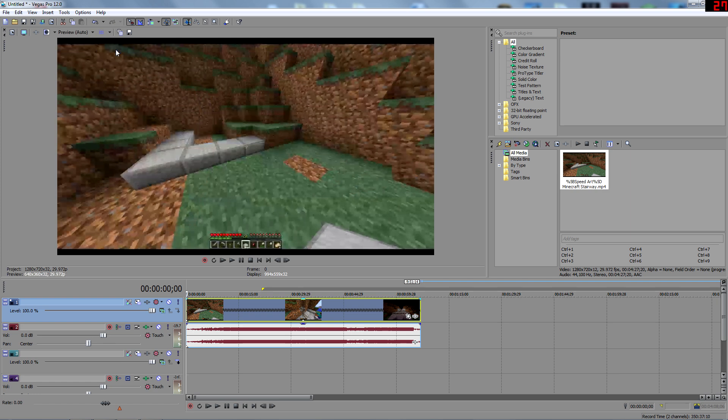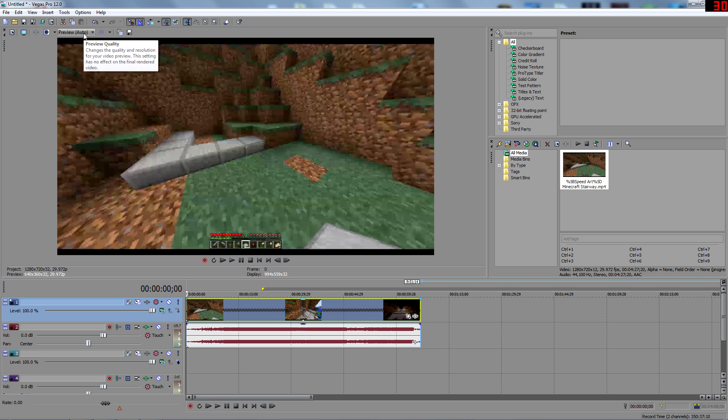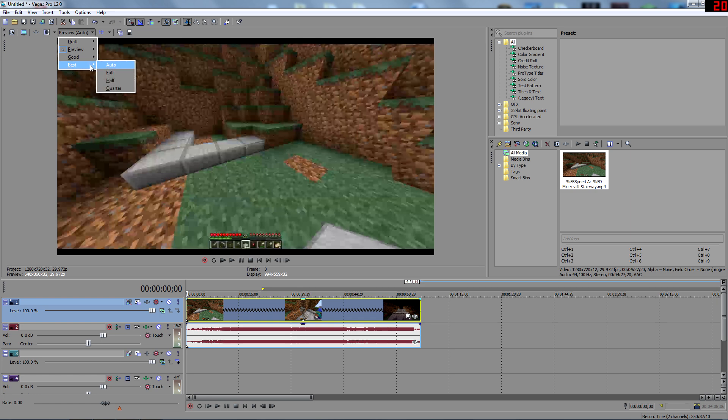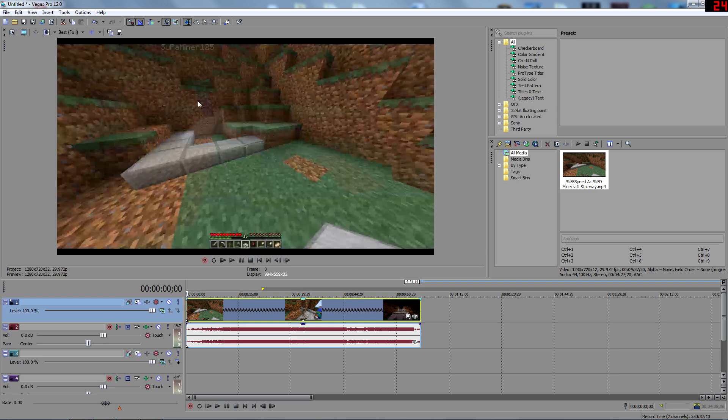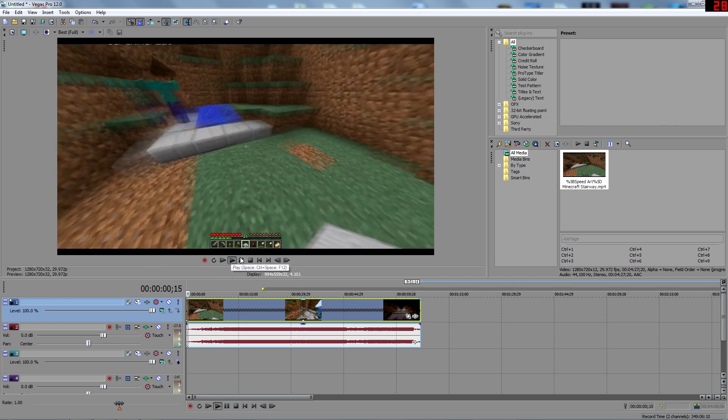It looks kind of fairly decent, but not as best. If you want to really look at what you're doing and have the best quality, you go to best and you click on full, and it has the best quality.